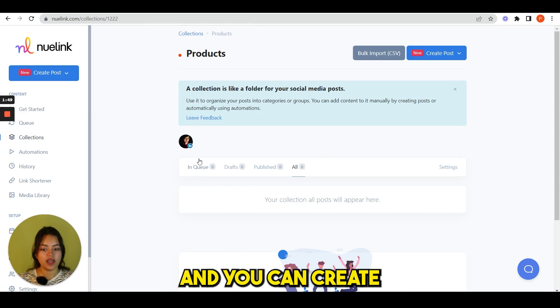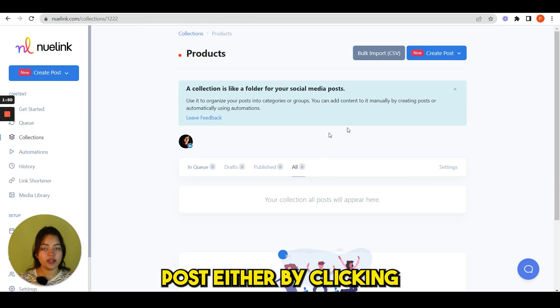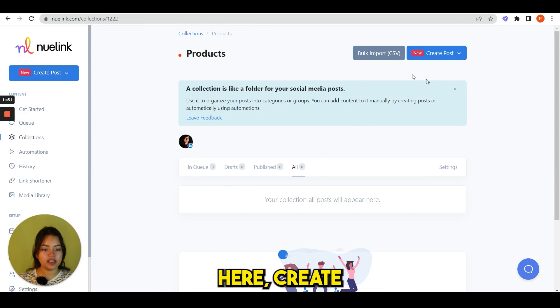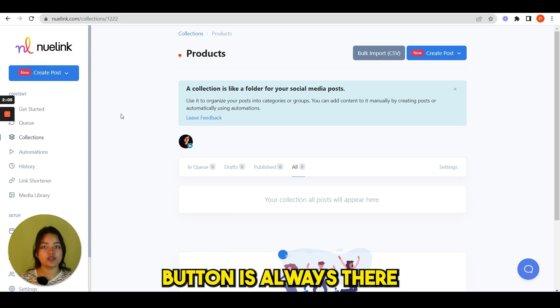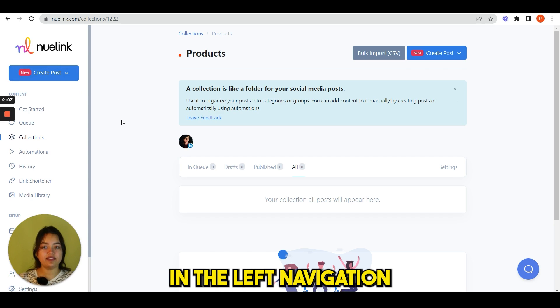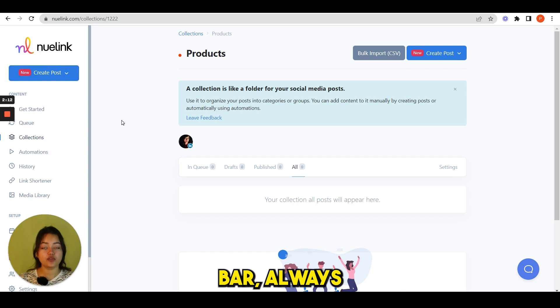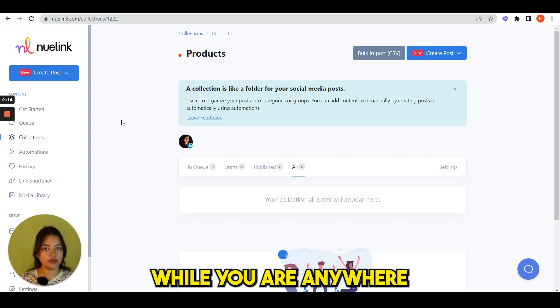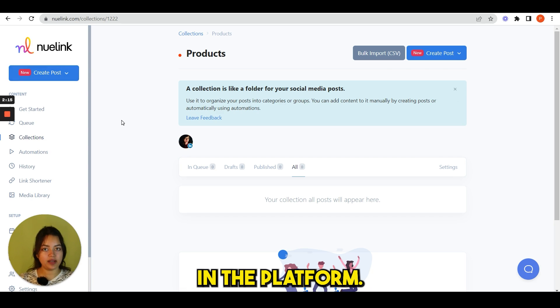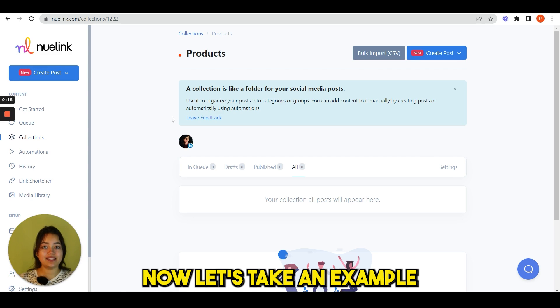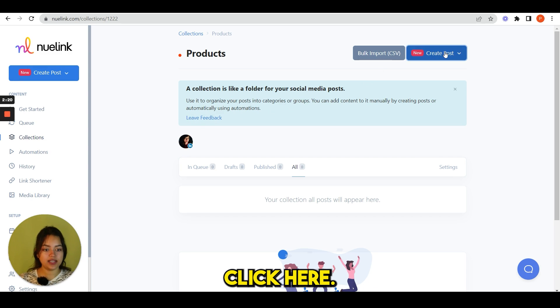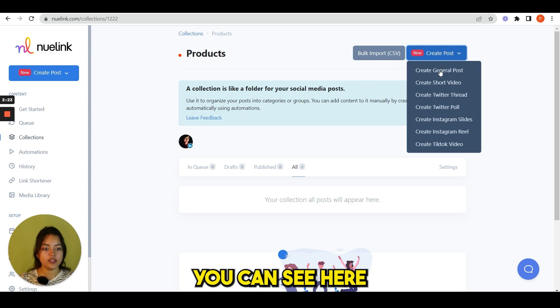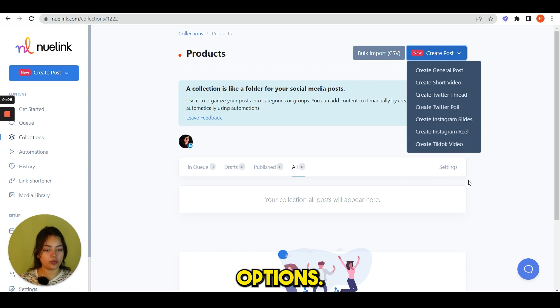Your collections will show up here and now you have to create post. So click on the Products and you can create post either by clicking here create post or here. This create post button is always there in the left navigation bar. It's always available to you while you are anywhere in the platform.